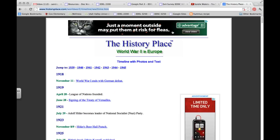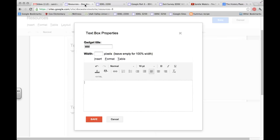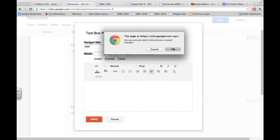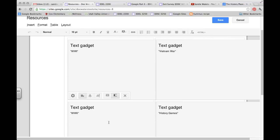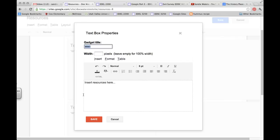I'm going to go back into my resources page, cancel World War Two, and go into, cancel World War One, go into World War Two. And the title of that was the history place.